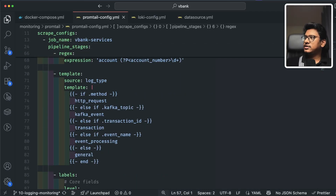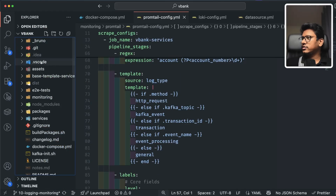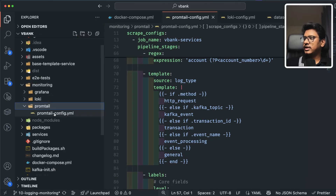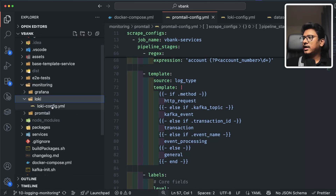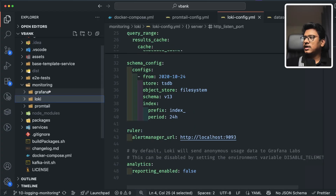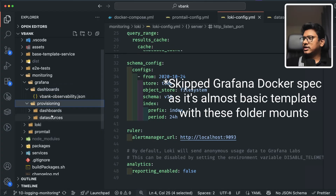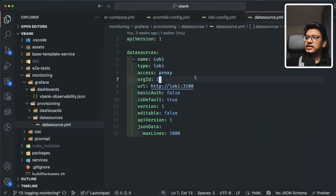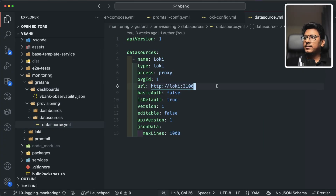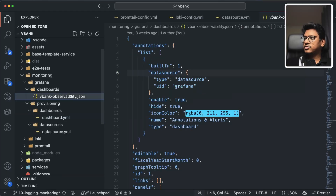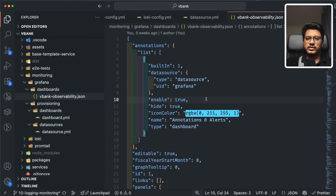Inside the monitoring folder, I have all the definitions — promtail-config.yaml for Promtail and loki-config for Loki. Grafana configuration is mostly auto-generated, but in the provisioning side we have data sources defined so that whenever you spin up the whole Docker cluster everything is pre-configured. Dashboards are also defined, but I'll walk through those from the actual UI, which makes more sense.